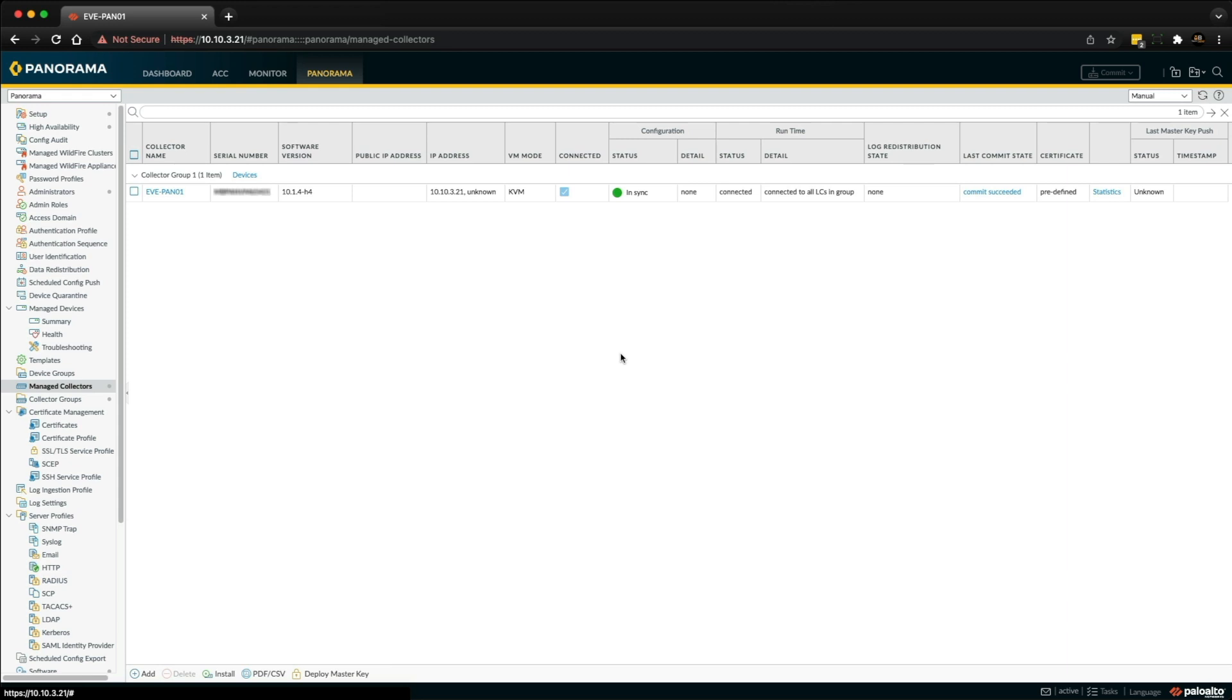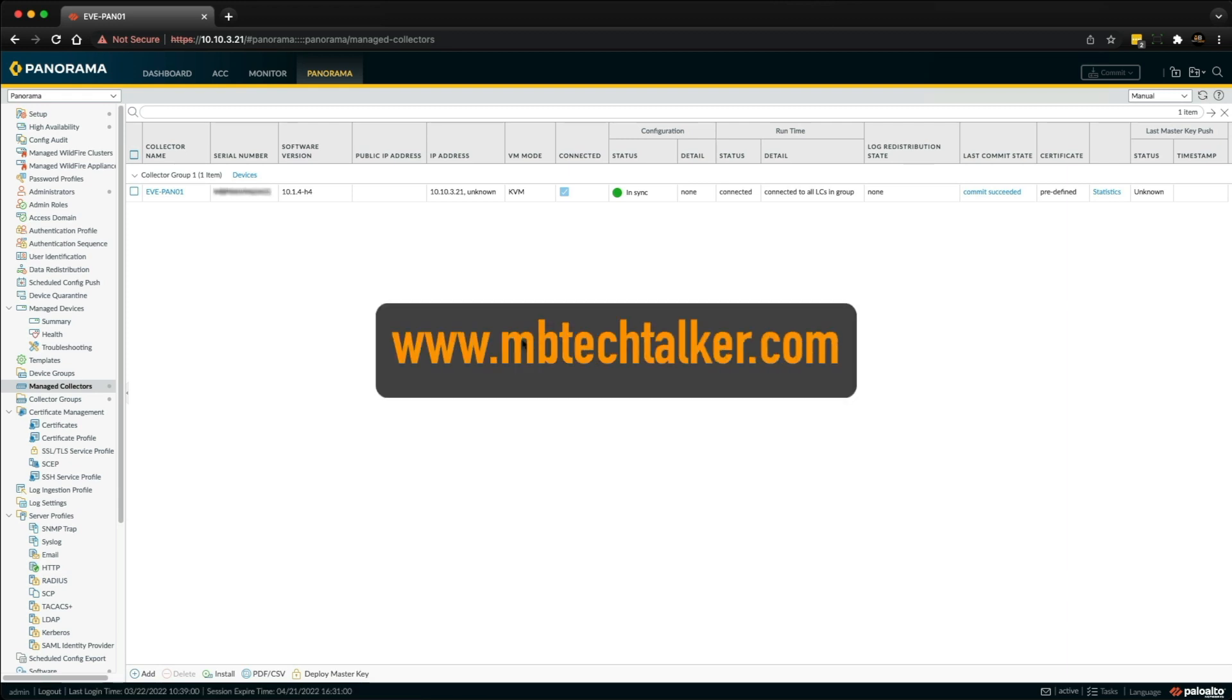So that's it guys, a real quick video. You can find all of this on my website at www.mbtechtalker.com. If you have any questions about this configuration or my lab setup then drop them in the comments below.